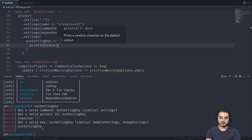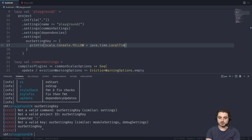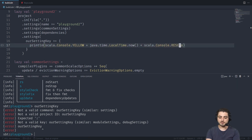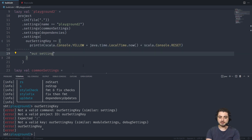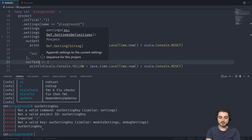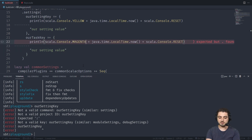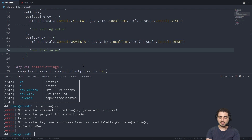Over here we're simply going to say `ourSettingKey := ...` and we're going to say `println` with `scala.Console.YELLOW + java.time.LocalTime.now + scala.Console.RESET`. What we want to return is our setting value. We're going to copy this whole thing, paste it, and this is going to be our task key, using a different color - something like magenta.